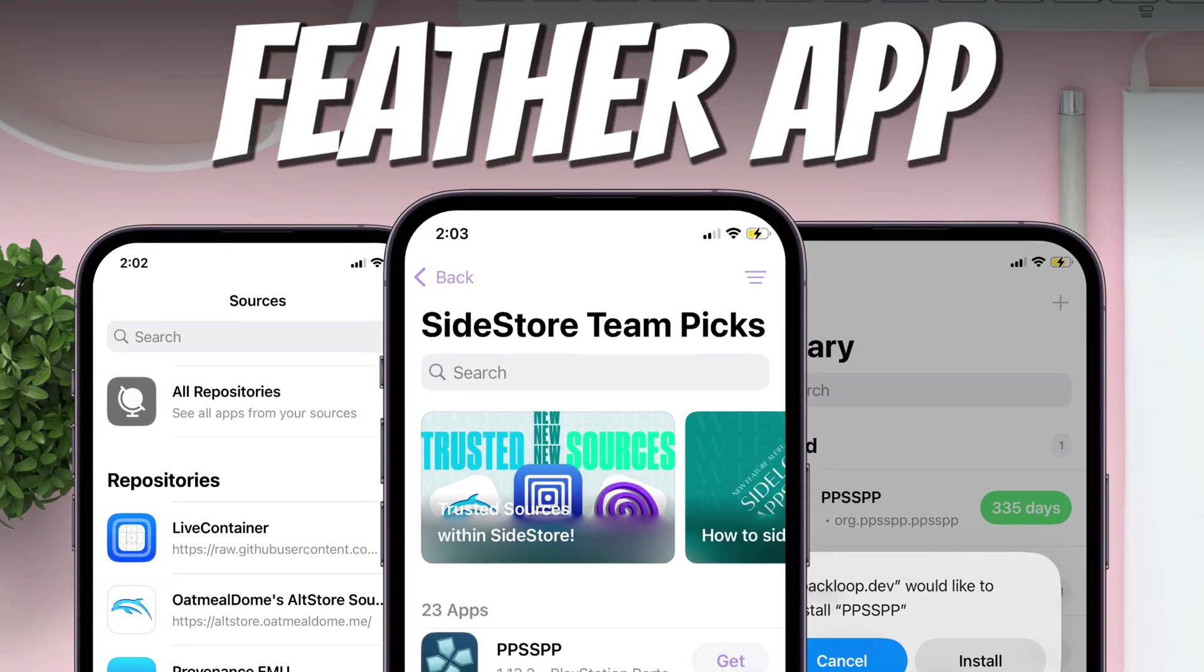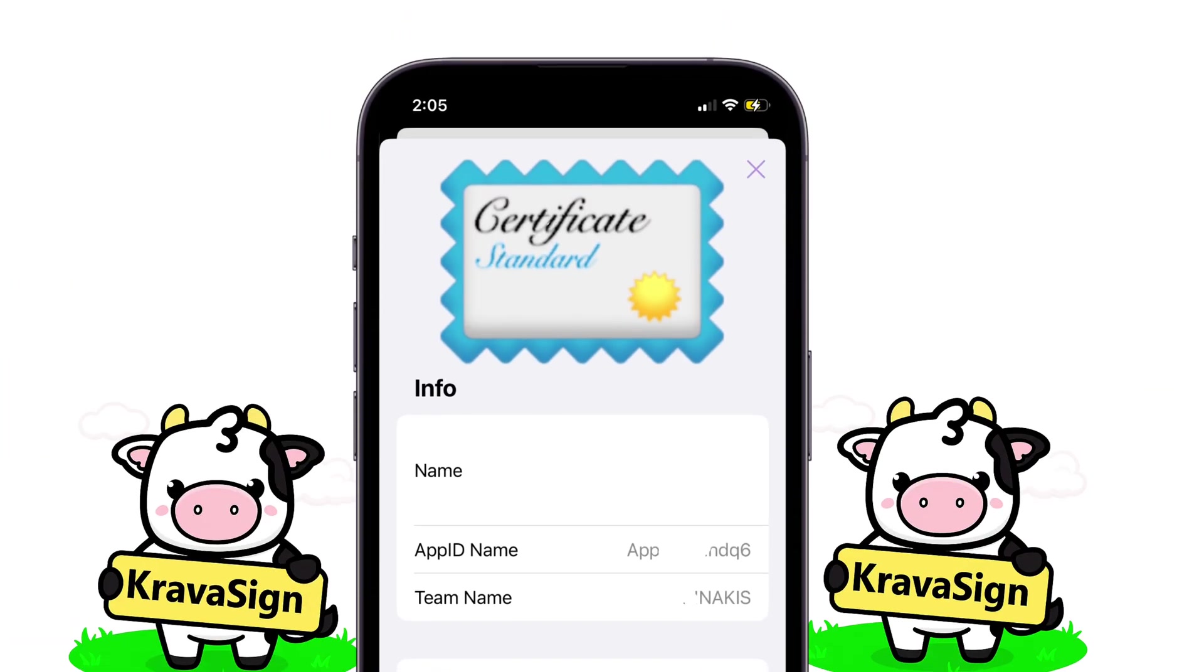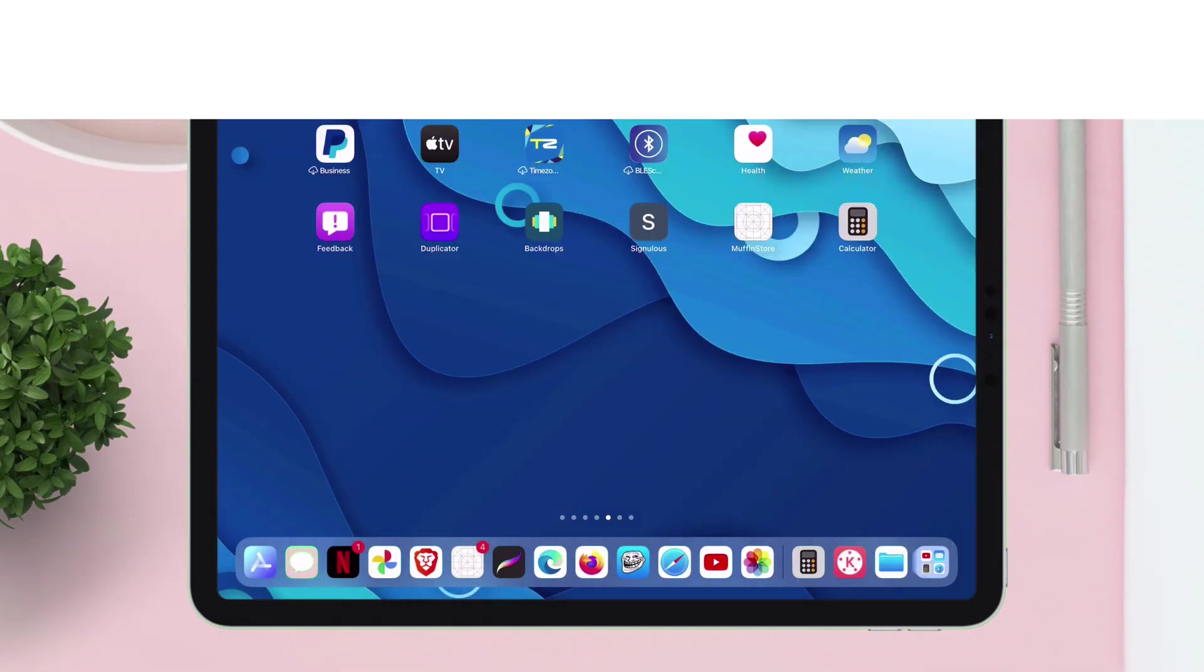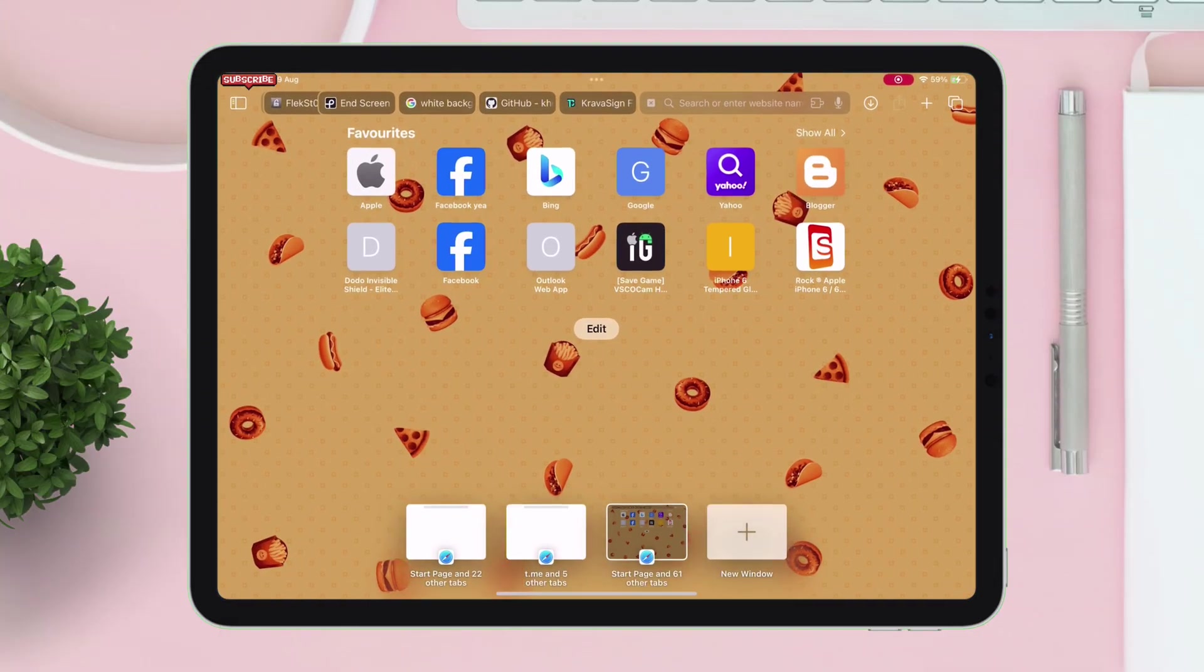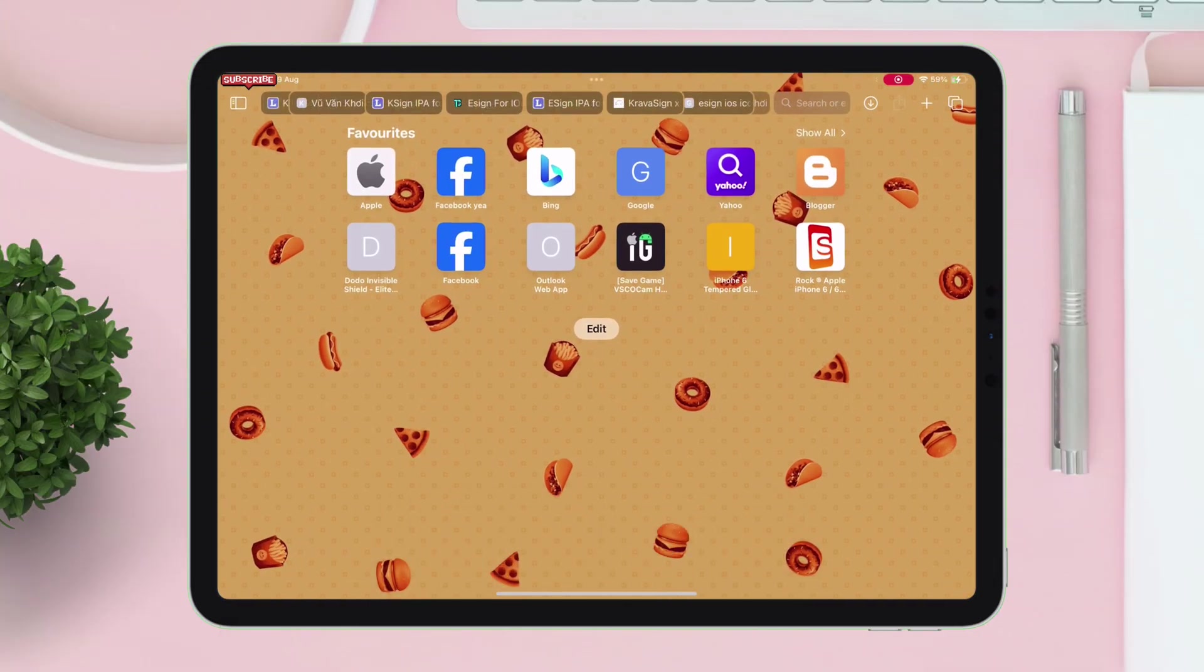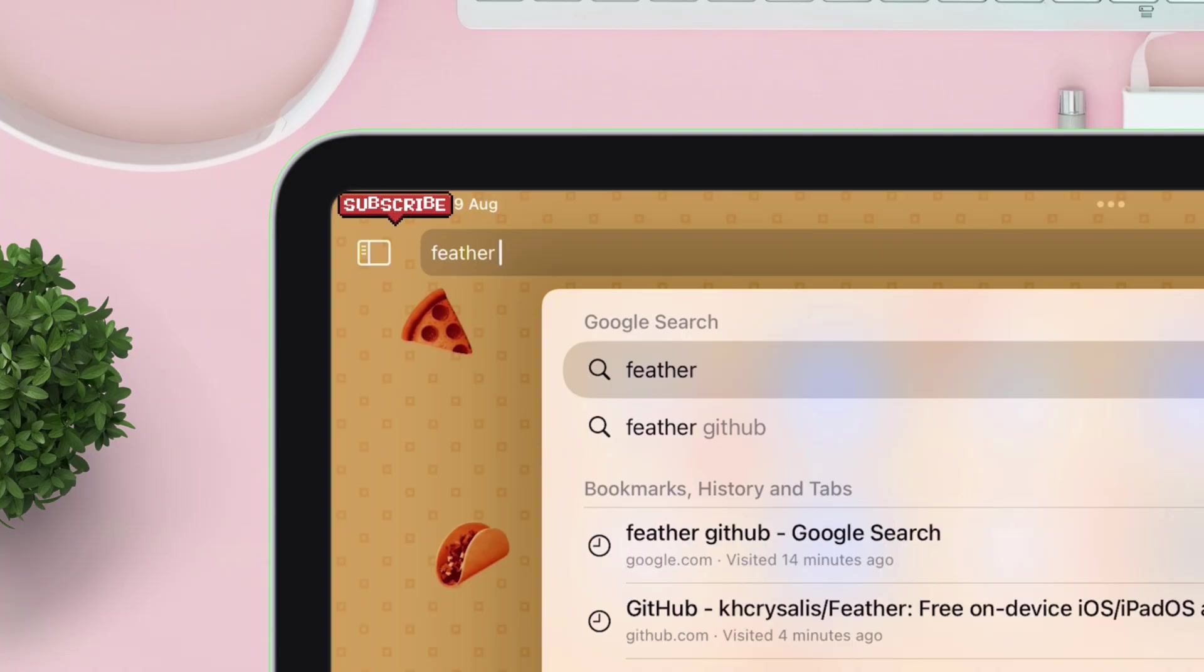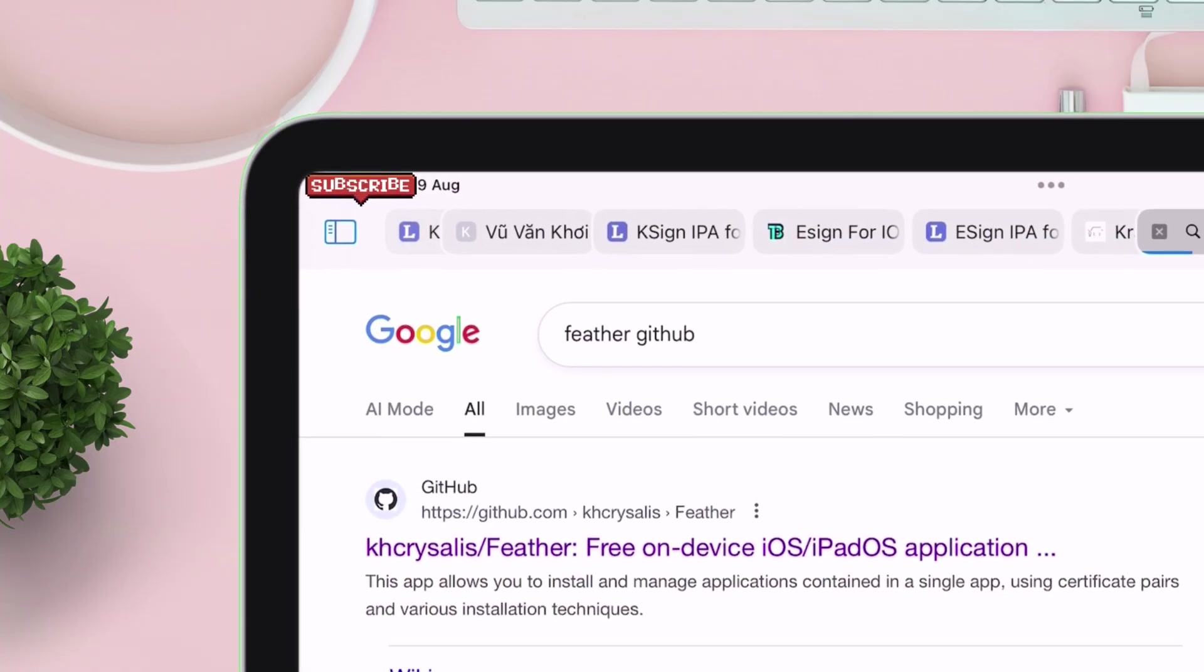To install and use Feather app in combination with Cravasign certificates with all the required entitlements, first go ahead and launch the Safari browser. Now type and search for Feather GitHub, so type exactly what I typed on the search bar.